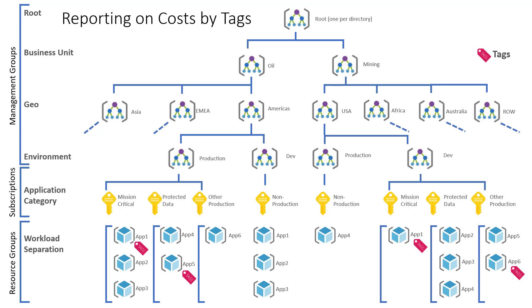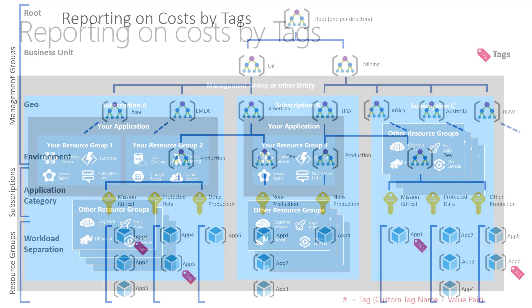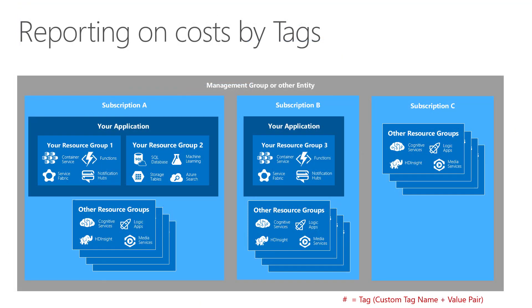Tags fill this need. Suppose we wanted to aggregate costs for all apps related to HR, for example. These may be spread across the hierarchy as indicated by the red tag icons in this diagram. Now, if all those resources involved in those applications are tagged, then it's easy to group by them or filter them out so you can report on them in isolation.